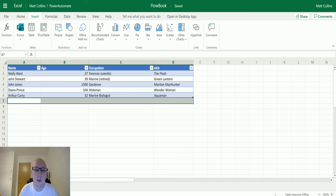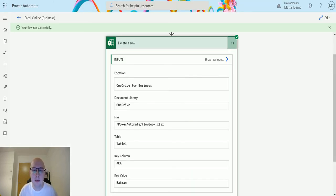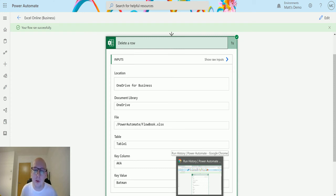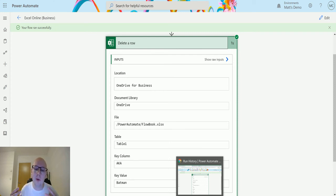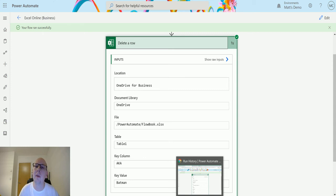So that's how this works. We need to pass in details of where it is. The location—OneDrive Business or SharePoint—document library. There's a document library inside your SharePoint or your OneDrive for Business. We need to know where the file is, what the table is, what the key column is, and the key value inside that column so we can delete that data. Hopefully that makes sense to you.